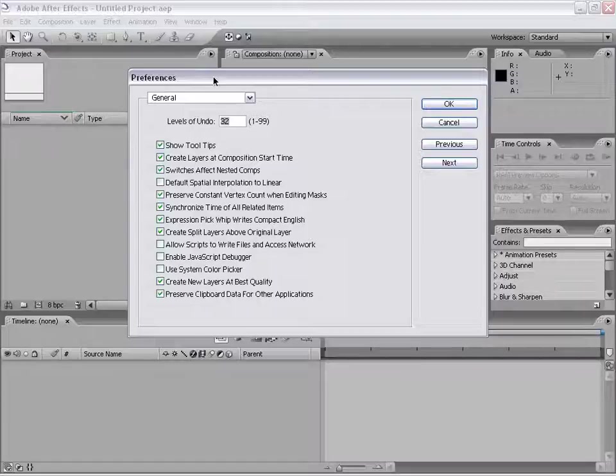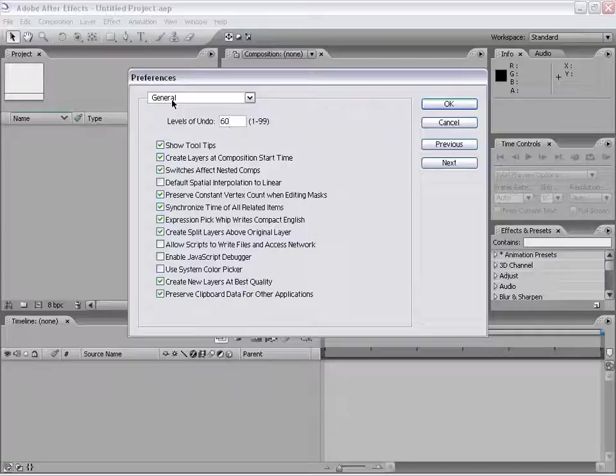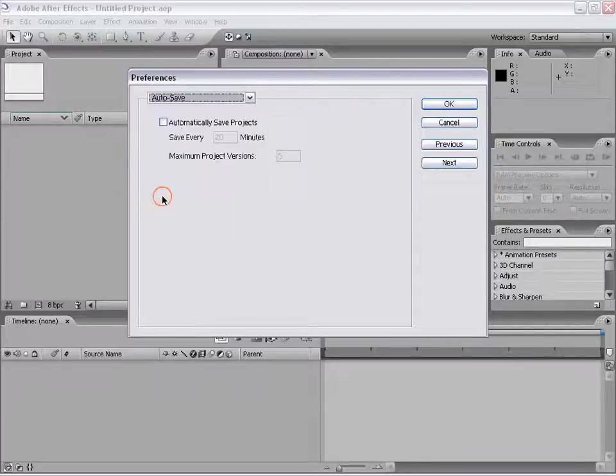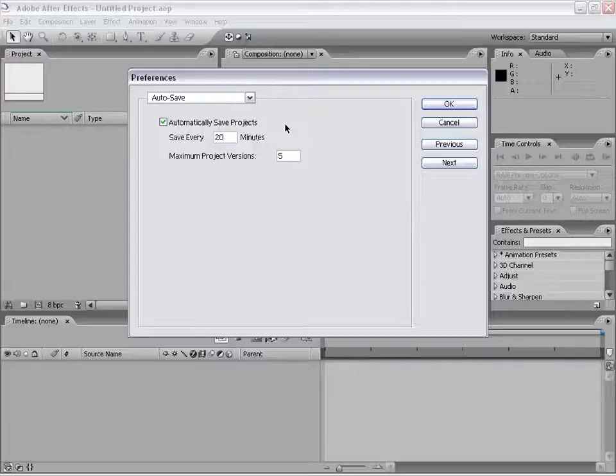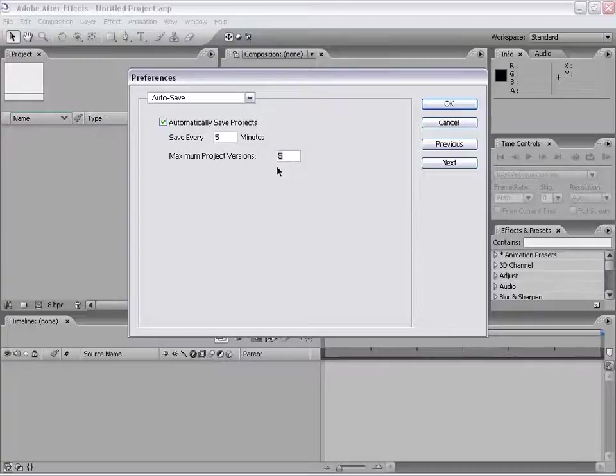First of all, I'm going to set my Levels of Undo to 60 instead of just 30. Then I want to go down to the Autosave and turn on Automatically Saved Projects. This is a new feature, and I want to save every 5 minutes and save up to 5 versions.